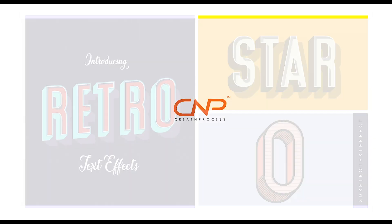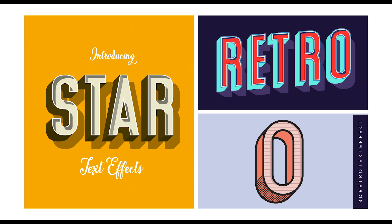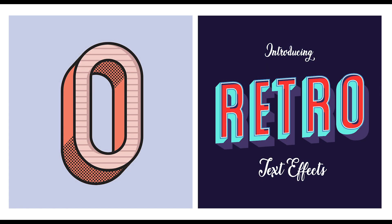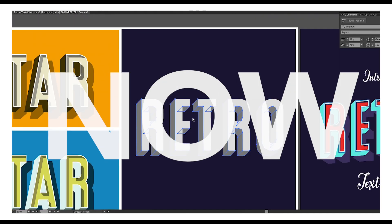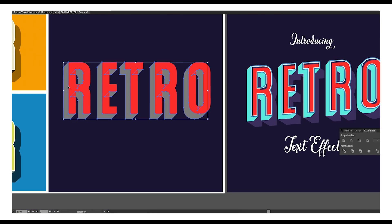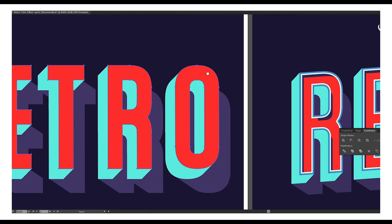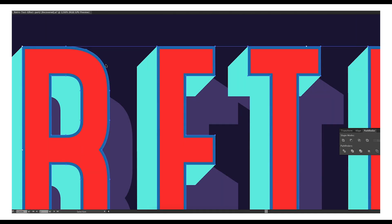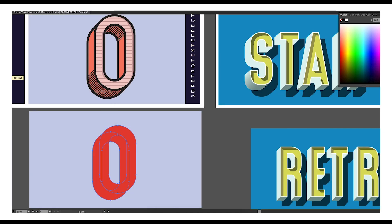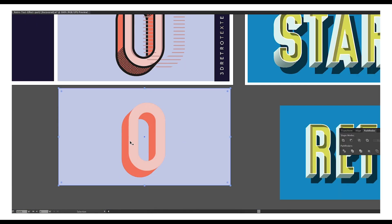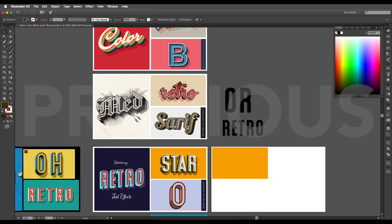Hey guys, welcome back to another episode of Creative Process. In today's video we'll look at how you can create a 3D retro text effect in Adobe Illustrator. We'll be creating three designs one by one. In the second design we'll use the 3D Extrude Bevel option to create depth, then use the blending option for falling shades, and later the offset option for outlines. For the last design we'll add shades using patterns.